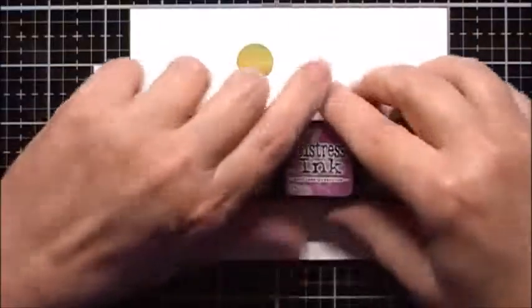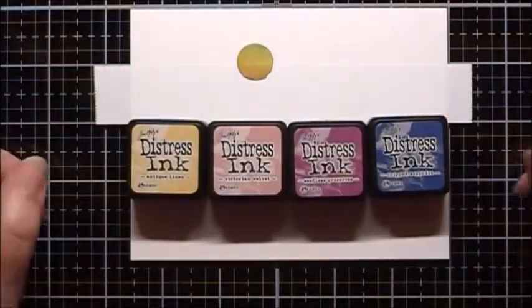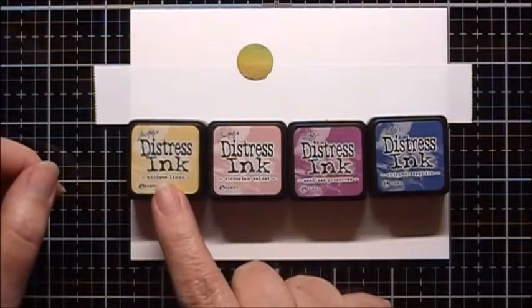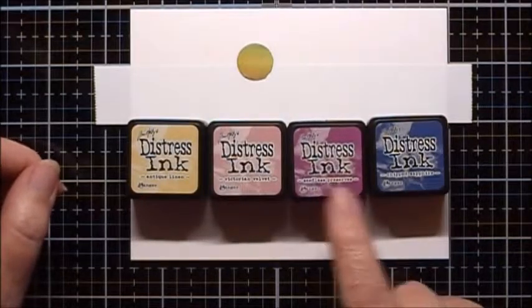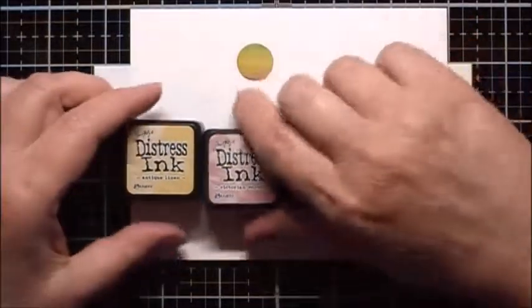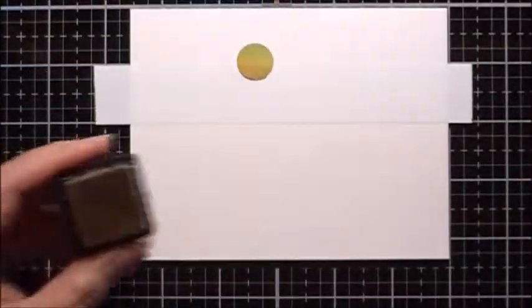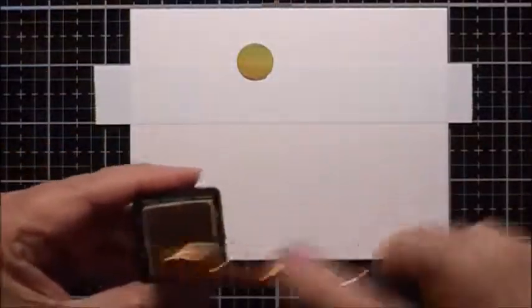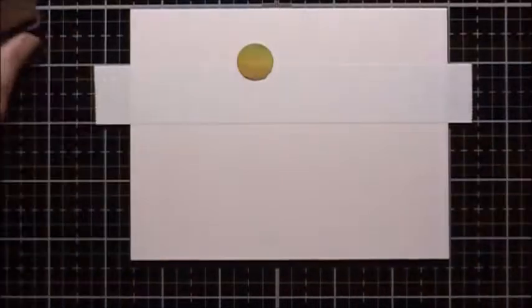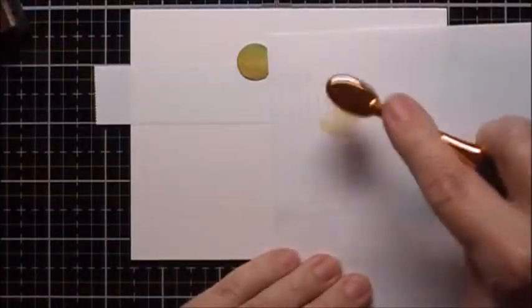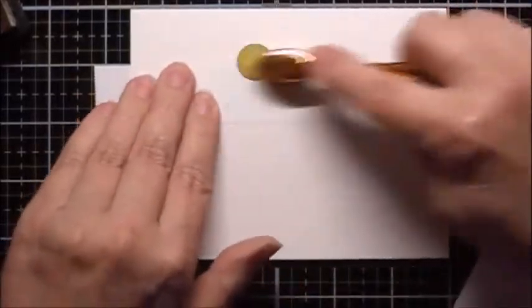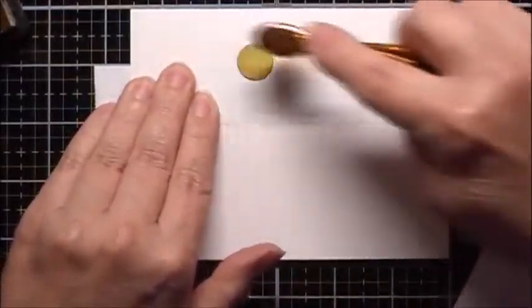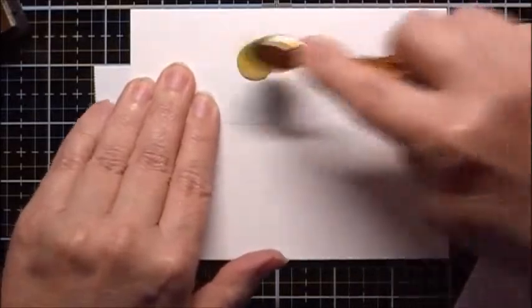I'm going to use some Distress Ink, and I'm going to use Antique Linen, Victorian Velvet, Seedless Preserves, and Chipped Sapphire. I'll start with the Antique Linen, and I'm going to put it on my brush, and then I'm going to just tap it off a little bit, and put on from the sun.